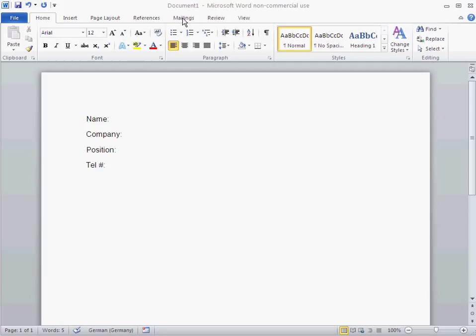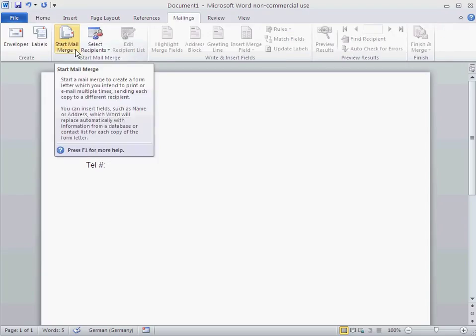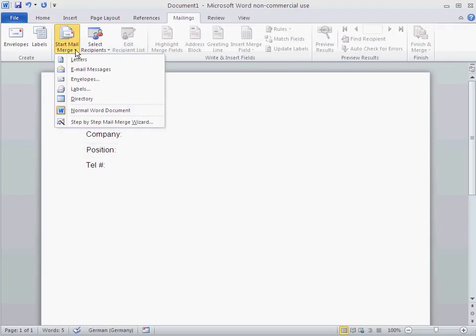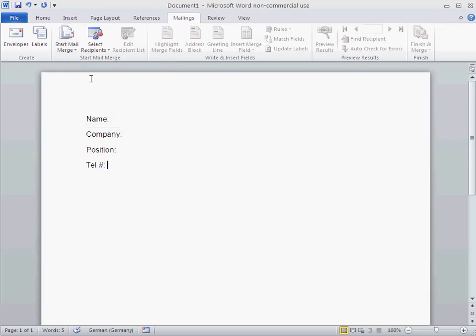If we go to mailings, if you wish to create a mail merge tool, the first step is start mail merge. We've got two options: either letters or directory. What's the difference between these two? Well, if I take letters, that means that when I print out my documents, each document is going to get its own page.